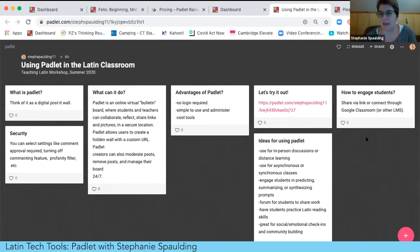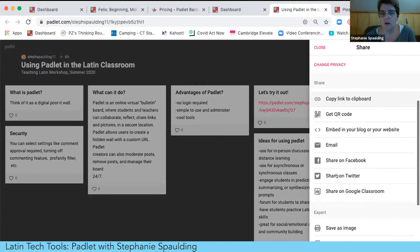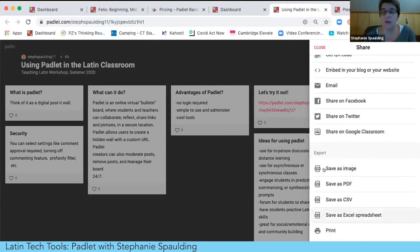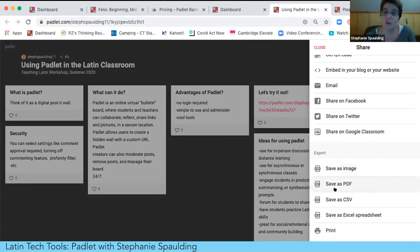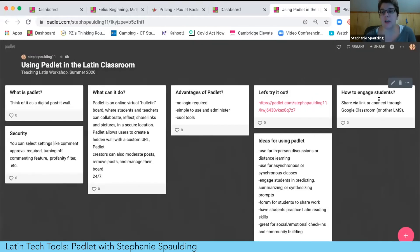To create a Padlet and share it with your students, all you have to do is set up a Padlet, enter a few pieces of information like the title and the prompt, then hit the share button and copy a link. You can also share it through Google Classroom or other learning management systems. You can download and save as a PDF or spreadsheet, which is important because the free version only allows you to keep three Padlets at a time. Simply get your students a link and they can participate.